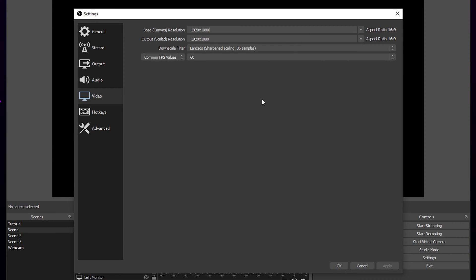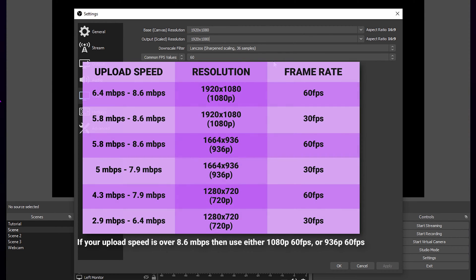Your output resolution is the resolution you will be streaming at. You will need to run a speed test on your upload speed to see what resolution you should be using. You can use speedtest.net to find your upload speed. We will have a graph on screen for the recommended resolution and FPS based on your upload speed.